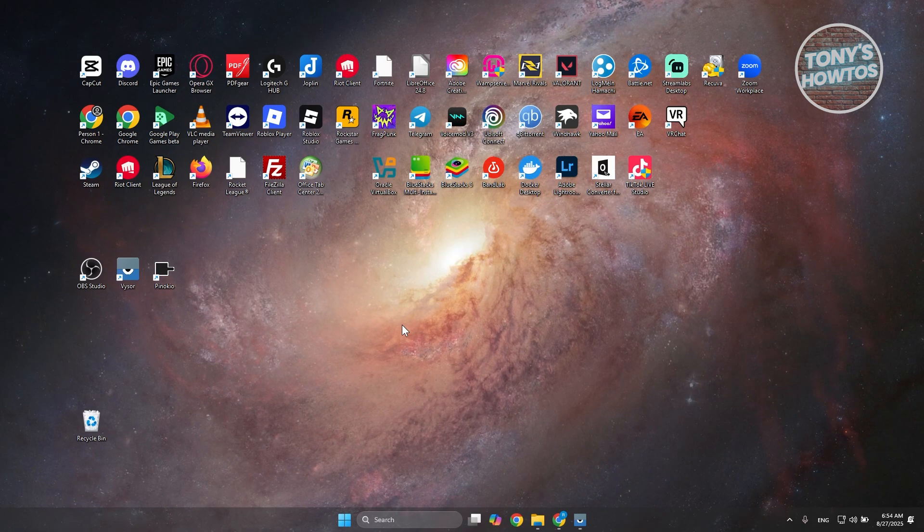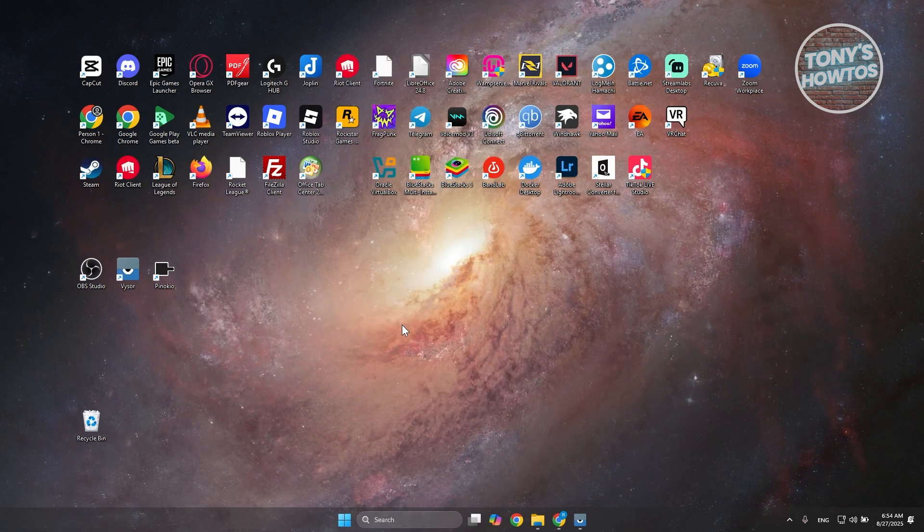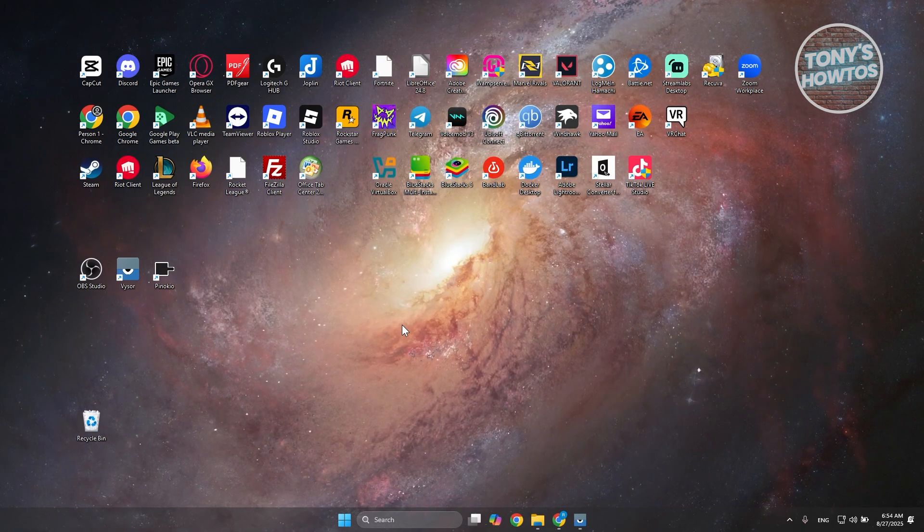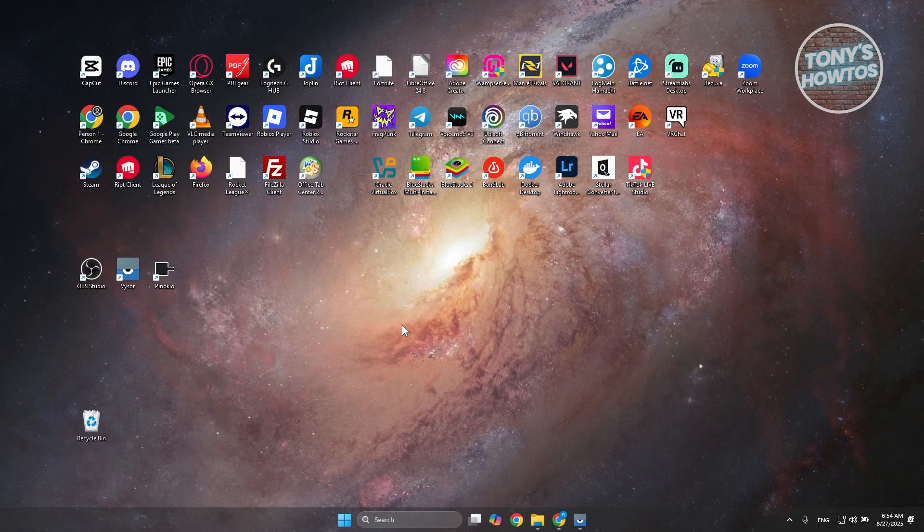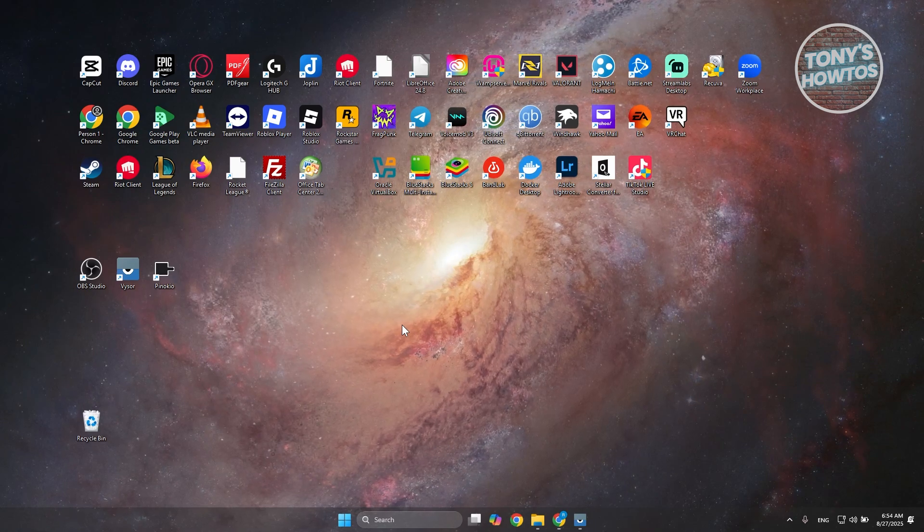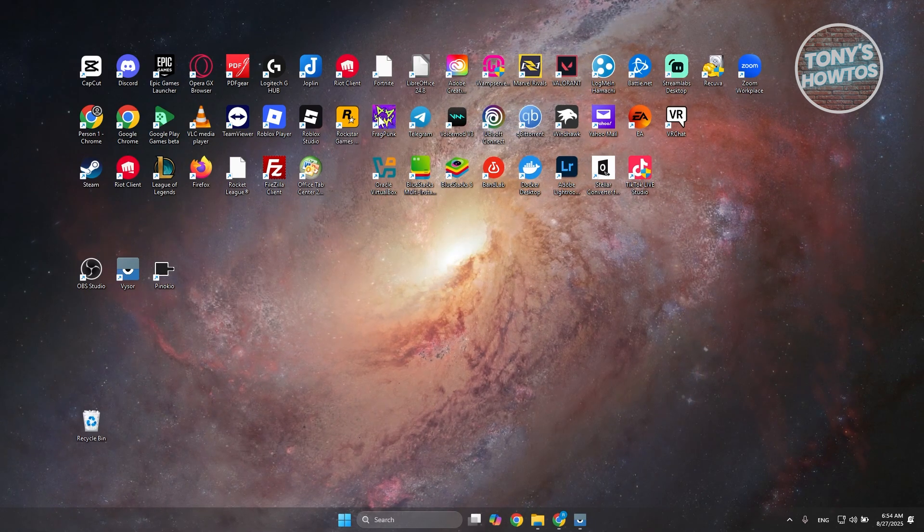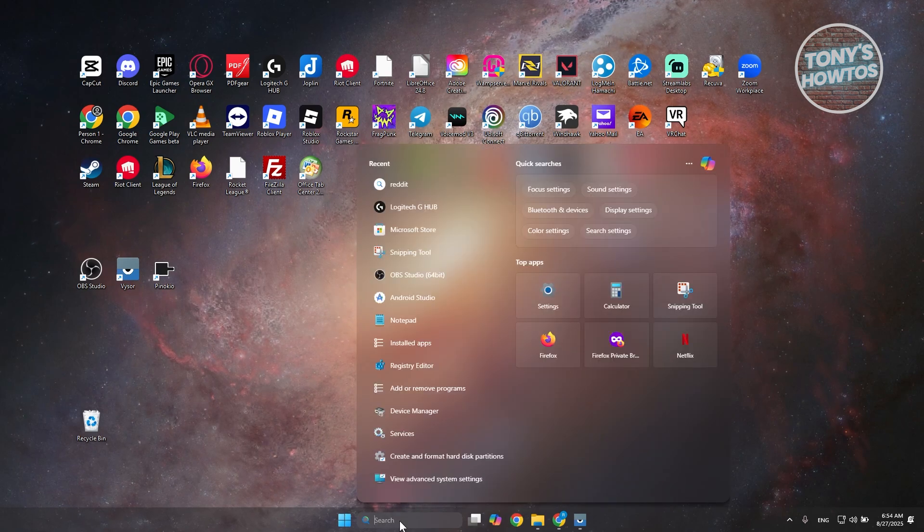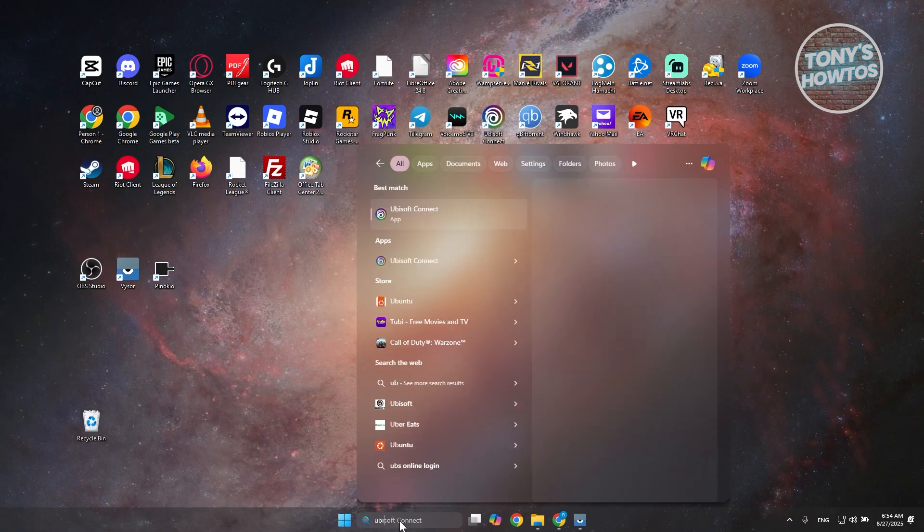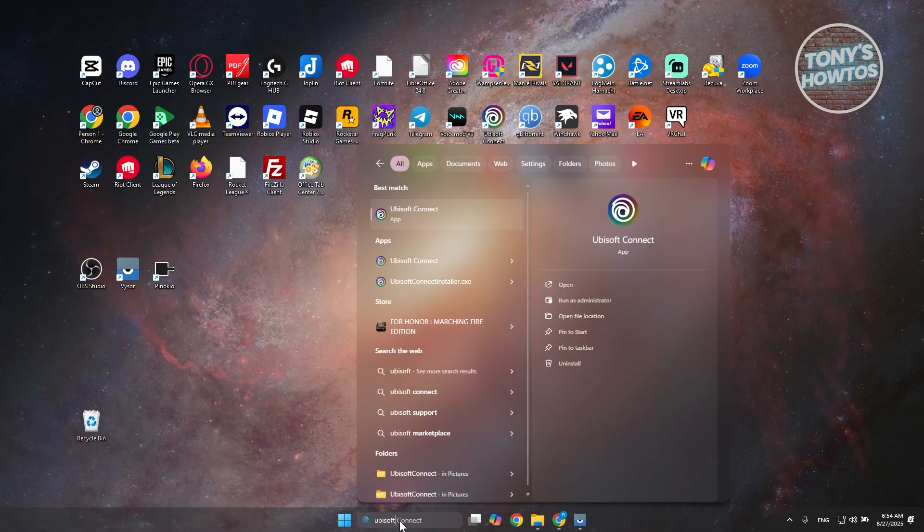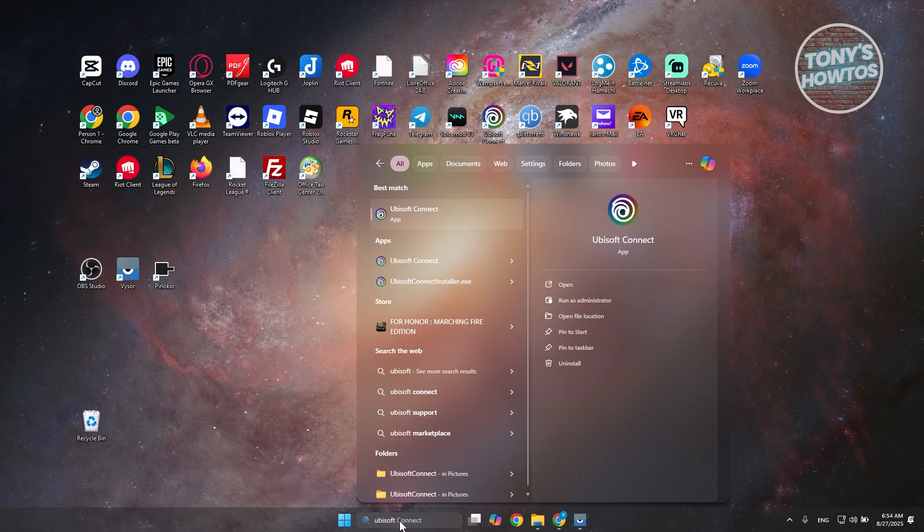Well, this one is kind of easy to fix. First thing you want to do is locate or look for a Ubisoft shortcut. Sometimes it might not be there, but what you need to do is go to search, just type in 'Ubisoft' and you should see Ubisoft Connect.